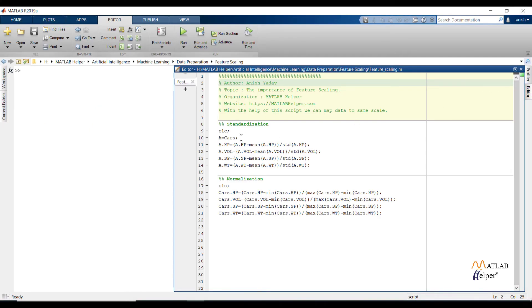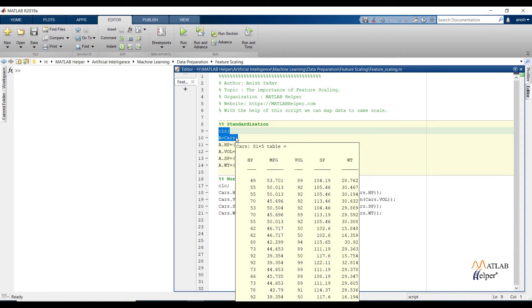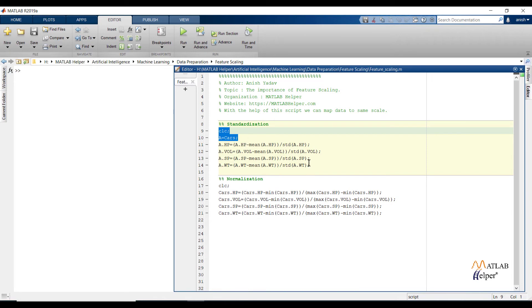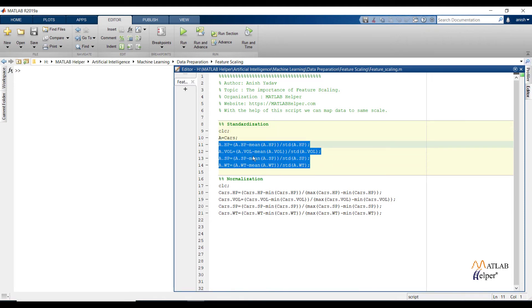Over here you can see the code. Assume that I have applied all previous data preparation steps. Like I have replaced missing values and outliers, and now I can apply standardization to input features. First I have saved car data into variable A, so now I can perform operations on data and original data from the car file would not change. Right here you can see the same formula of standardization in code format for each independent variable.